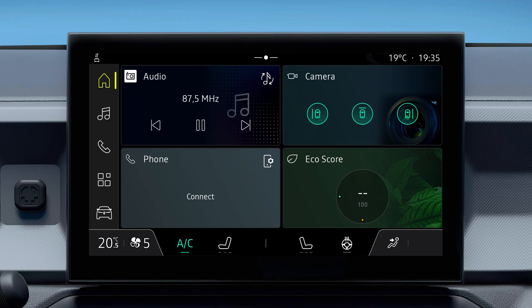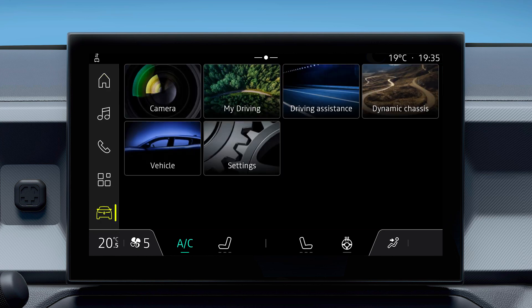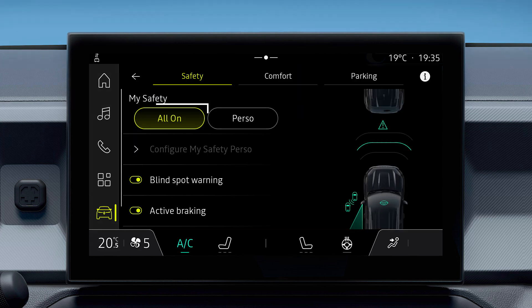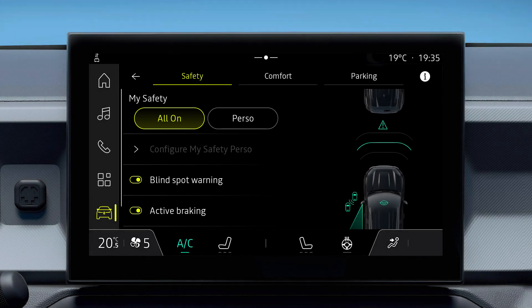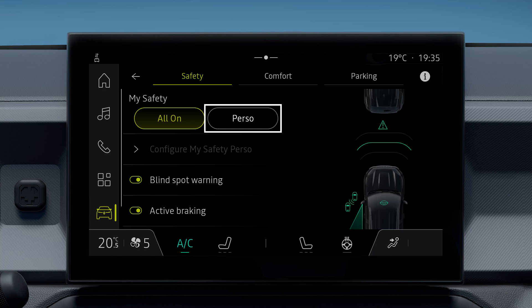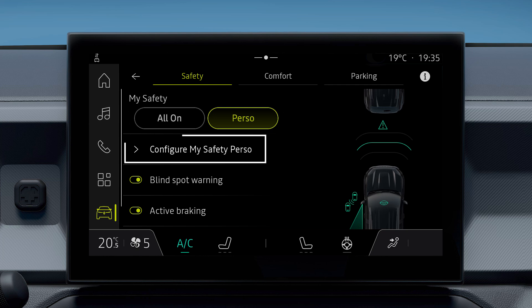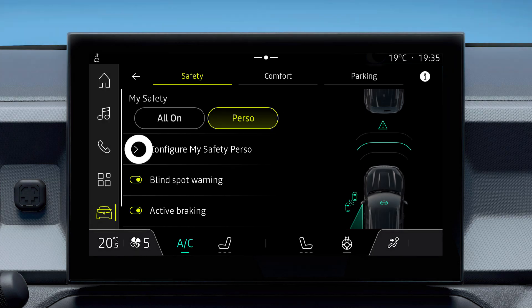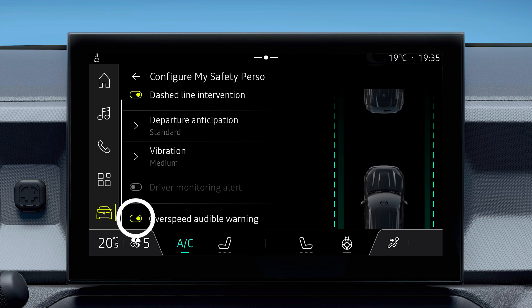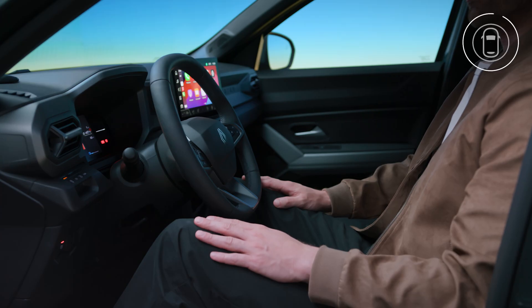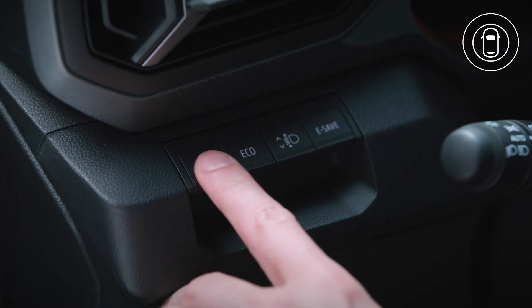To access this function from your multimedia screen, go to Vehicle, then Driving Assistance. In All On mode, this alert and all security alerts are activated by default. To deactivate the speeding alert, press Perso, select Configure My Safety Perso.